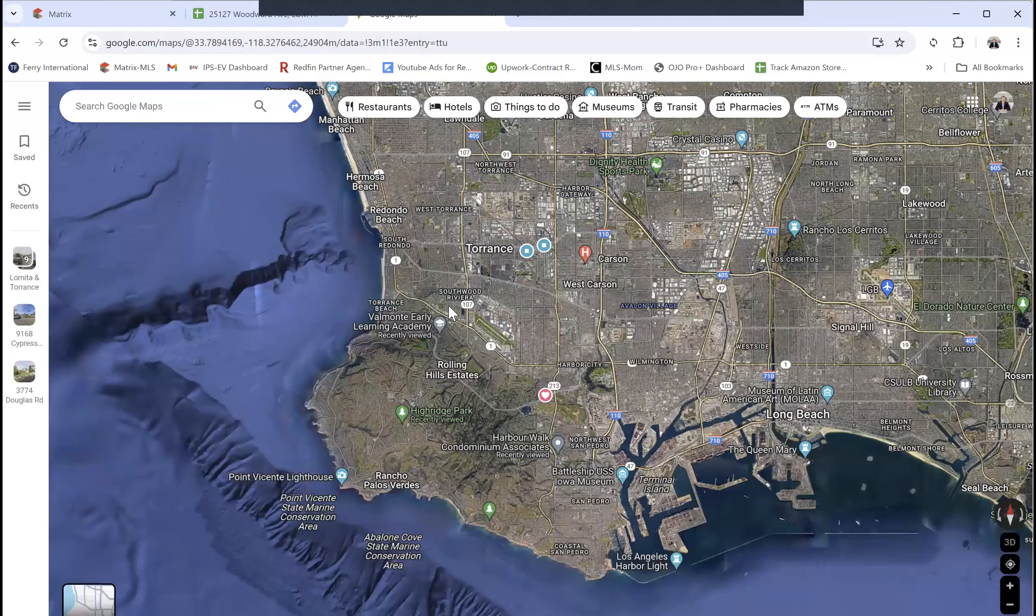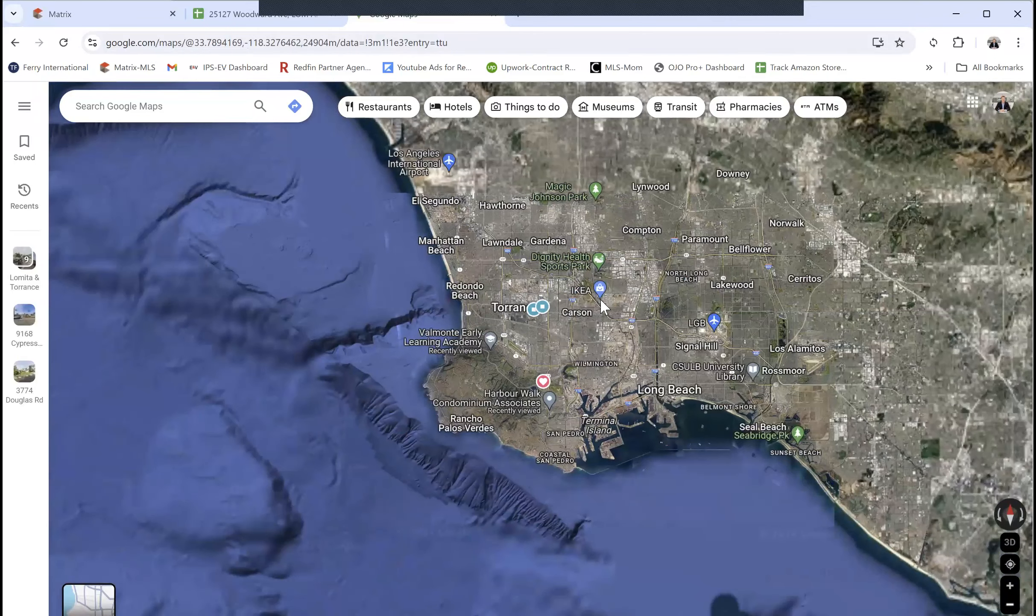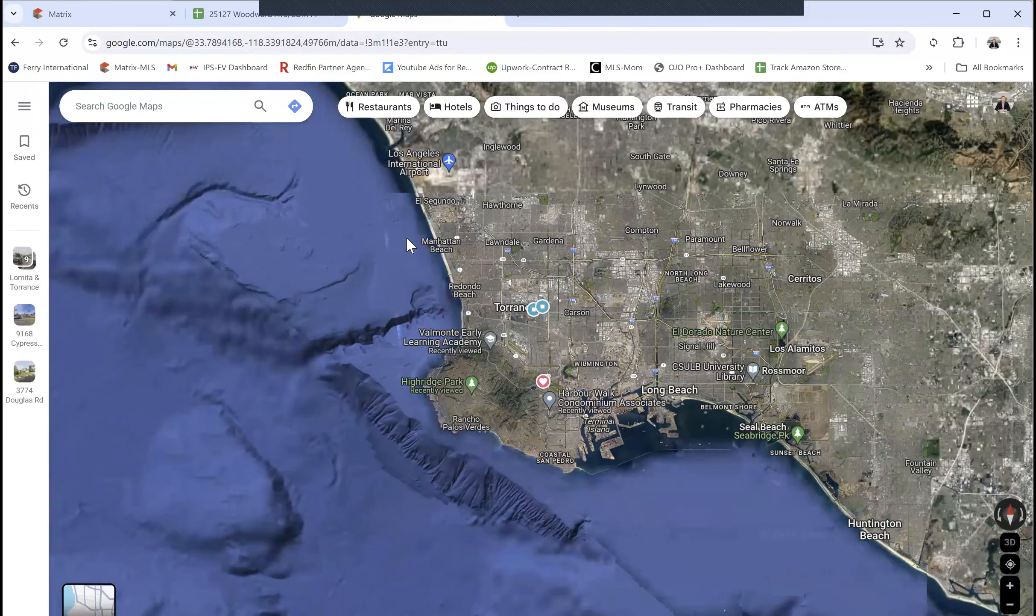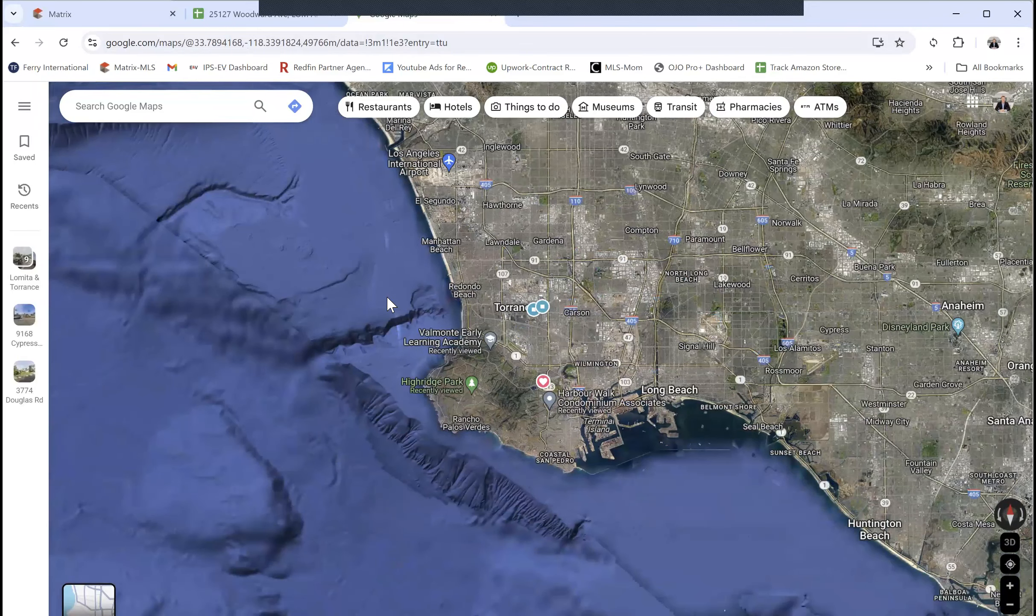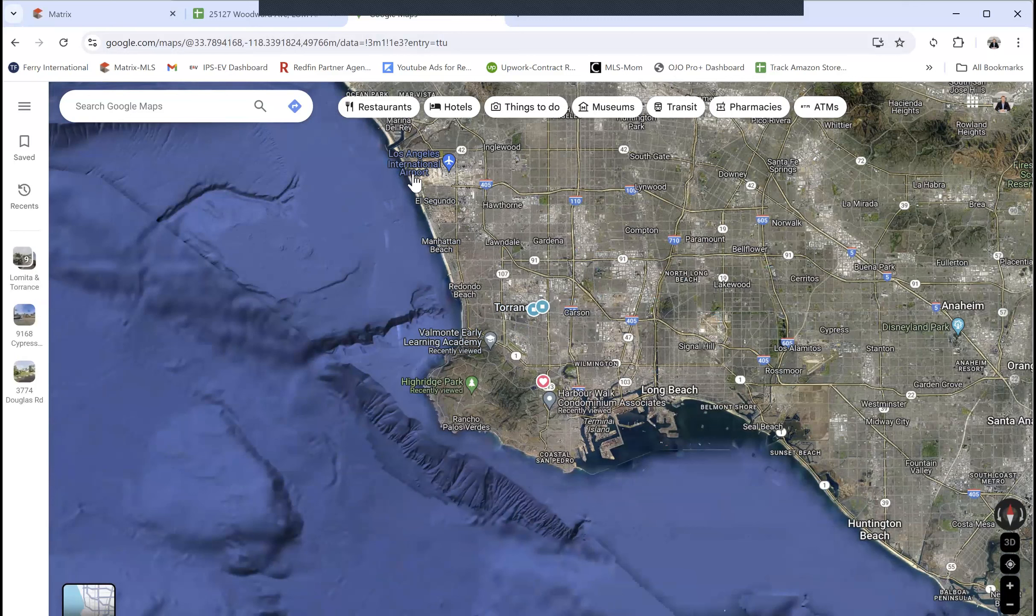This one is in Lomita. If you map here, we've got the greater South Bay part of Los Angeles along the coast. South Bay is this whole area between LAX, which is up here, and Long Beach over here.